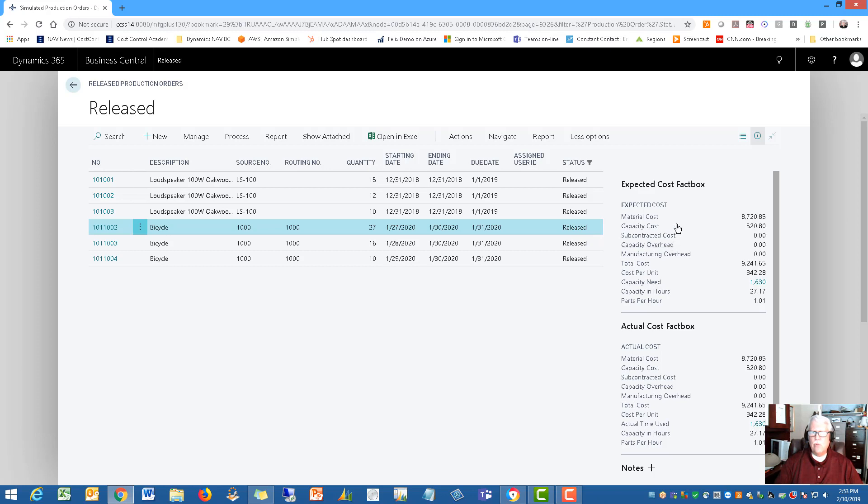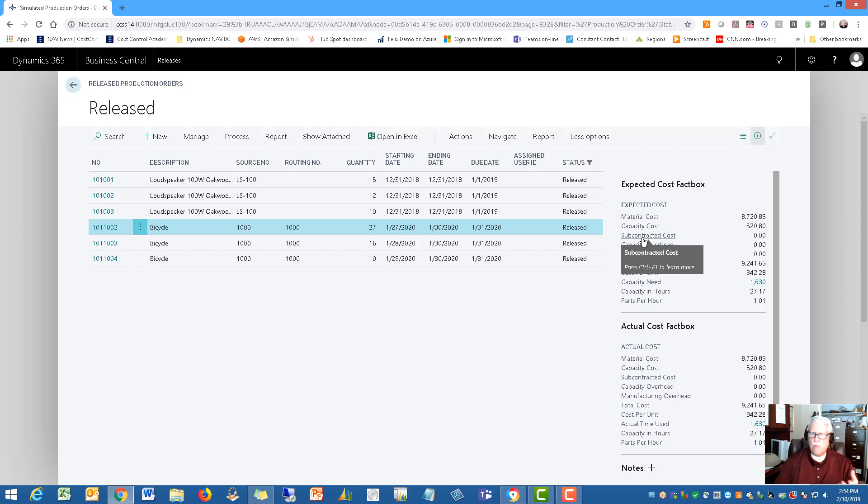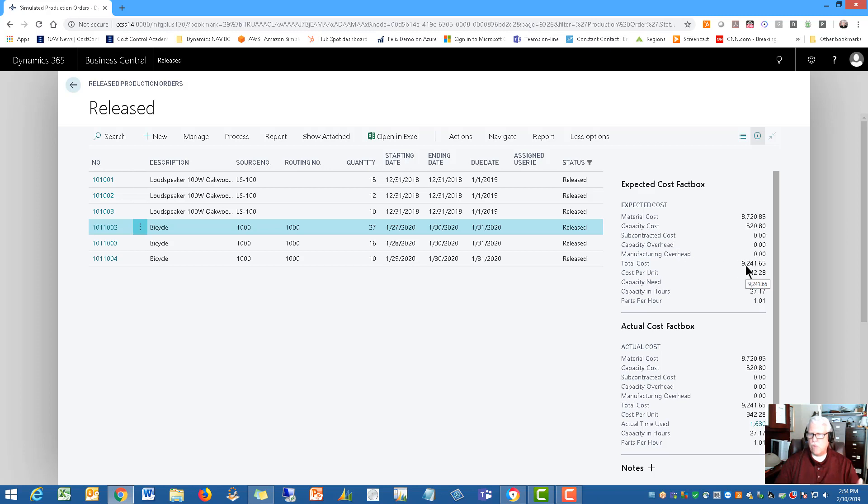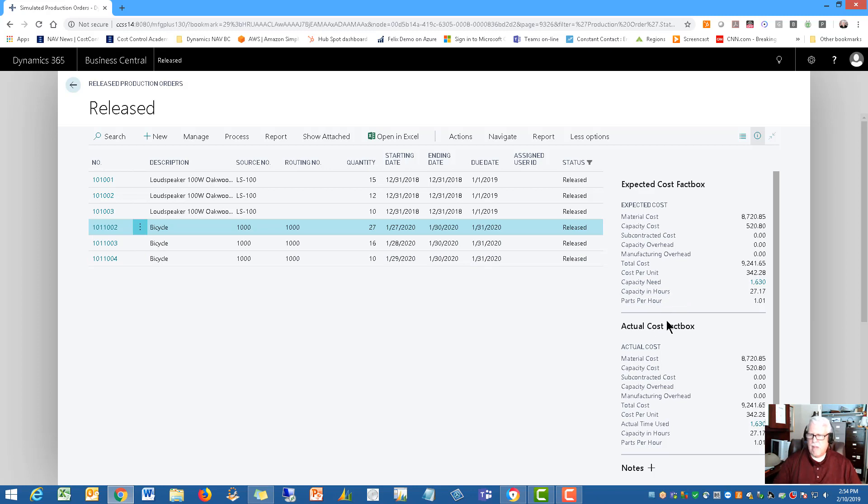Now notice too I've got two very nice fact boxes here on the right side. We have an expected cost fact box. So the expected cost is like what do we think the material is going to cost? What do we think the capacity is? The labor. If you had subcontractors on this one that would show up here. Capacity overhead or manufacturing overhead would show up. And then the total cost. All the way down to the parts per hour information based on the quantity 27 that we're producing.